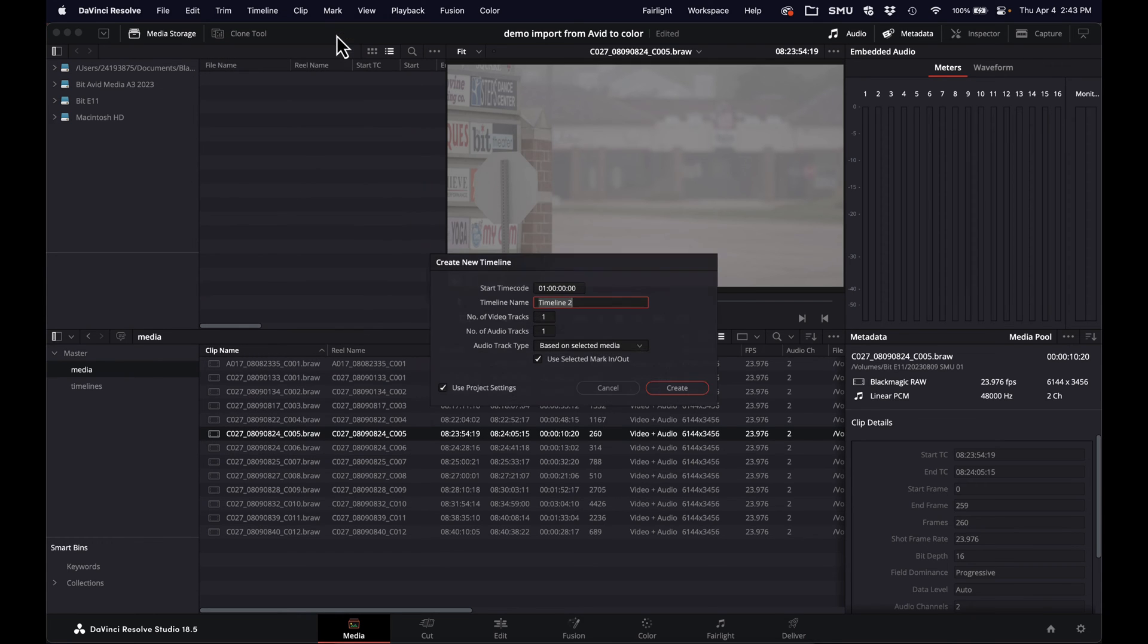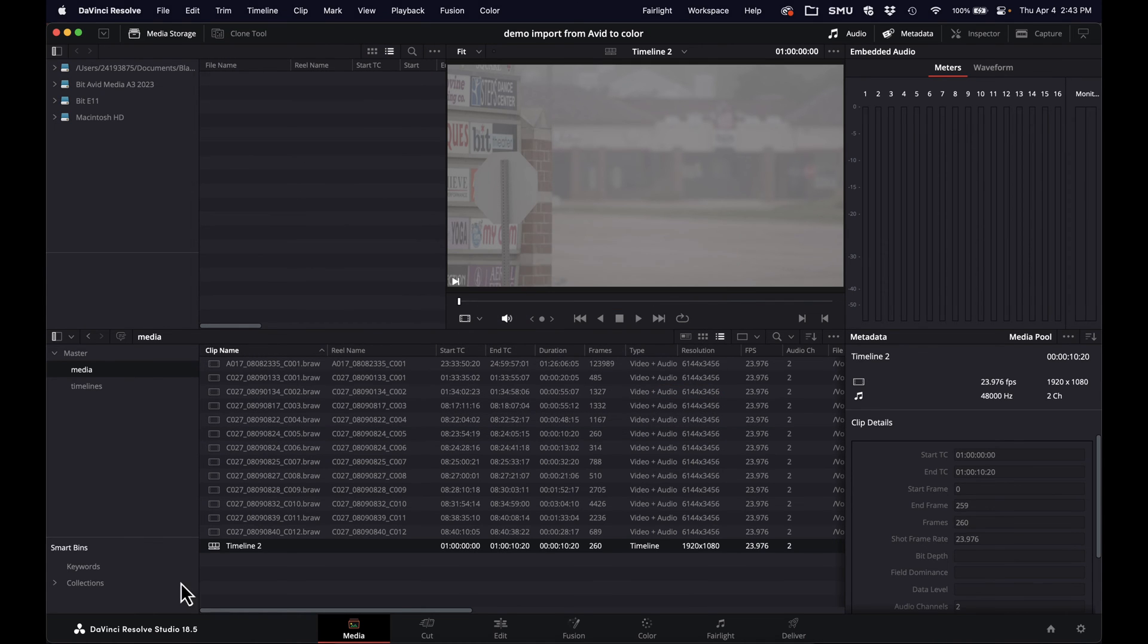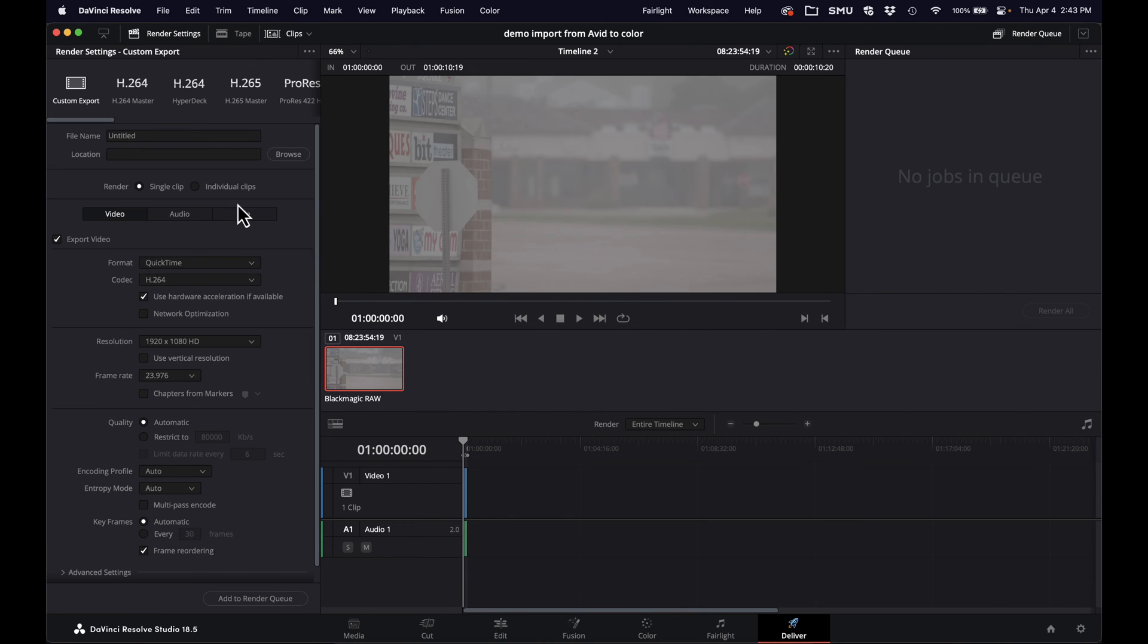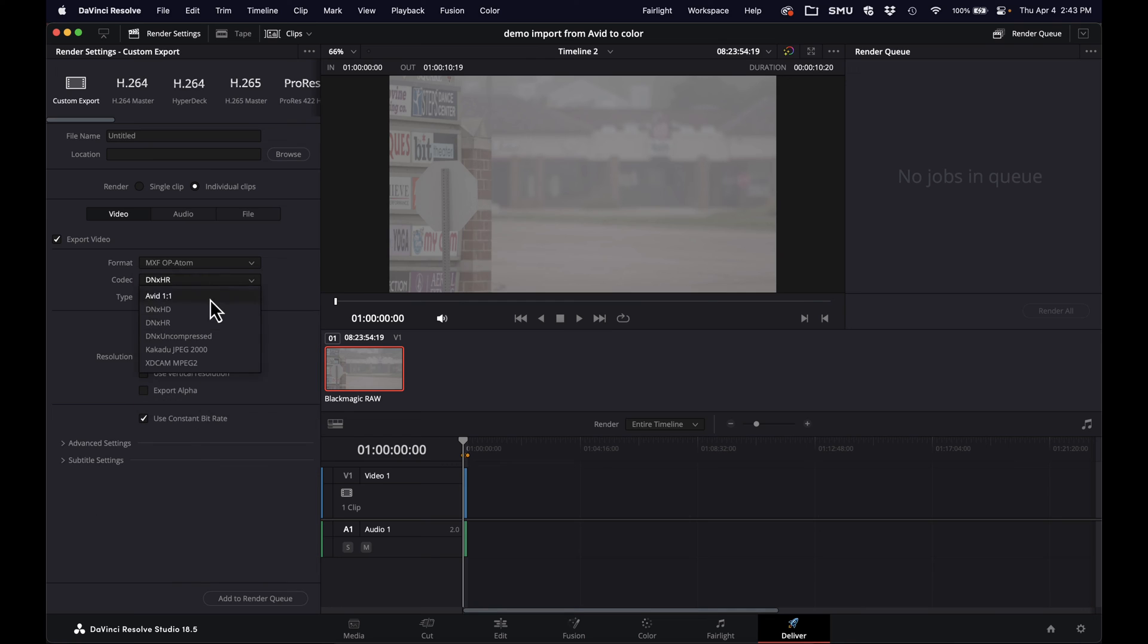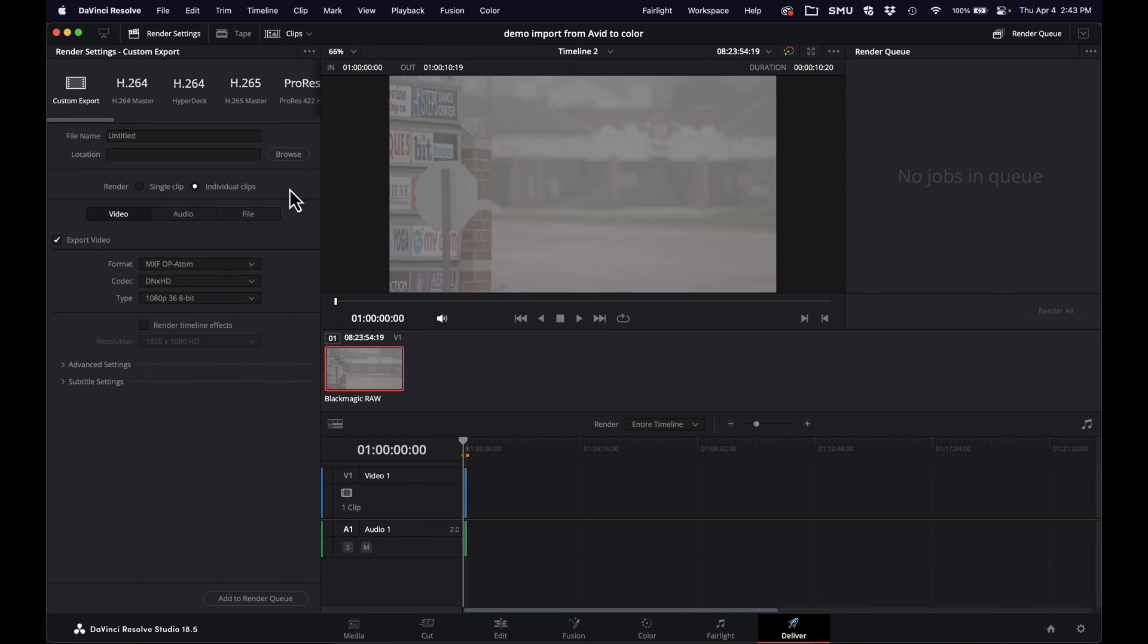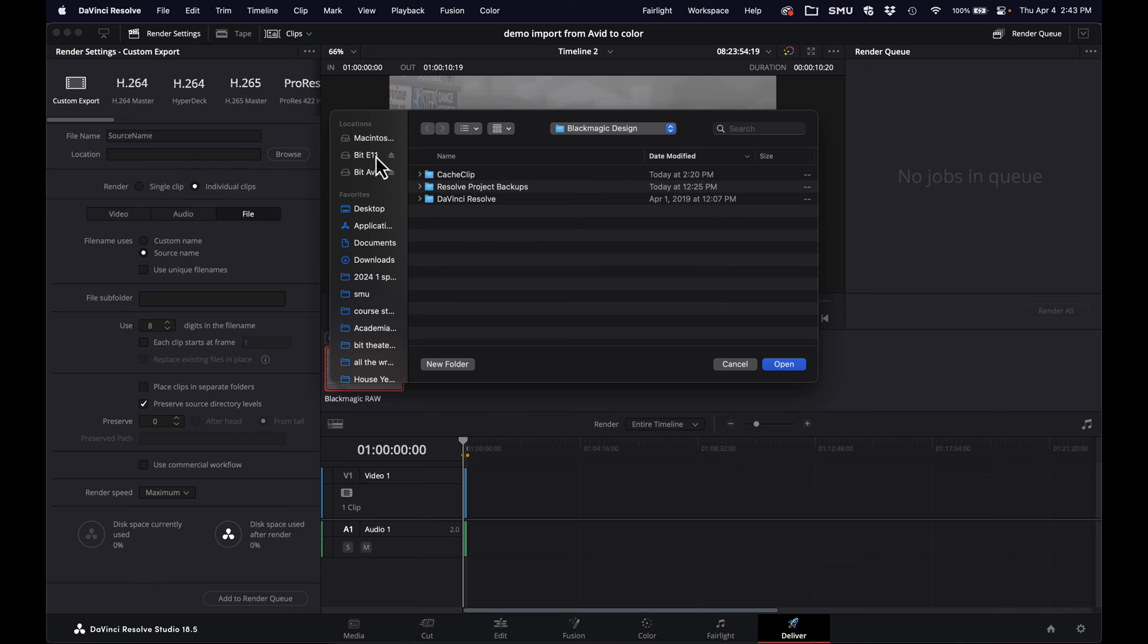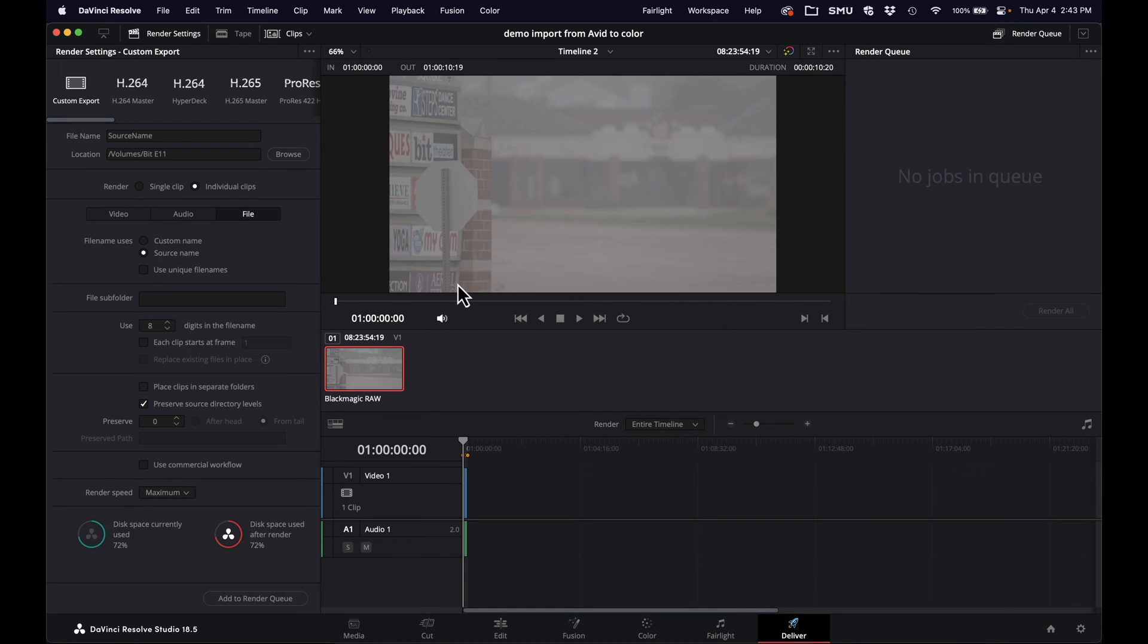So I'm going to make a quick timeline of this clip and go to Export it. I'm just going to use my usual transcoding settings. Again, this is covered in more detail in the other tutorial. So feel free to look at that one if any of this is not clear.